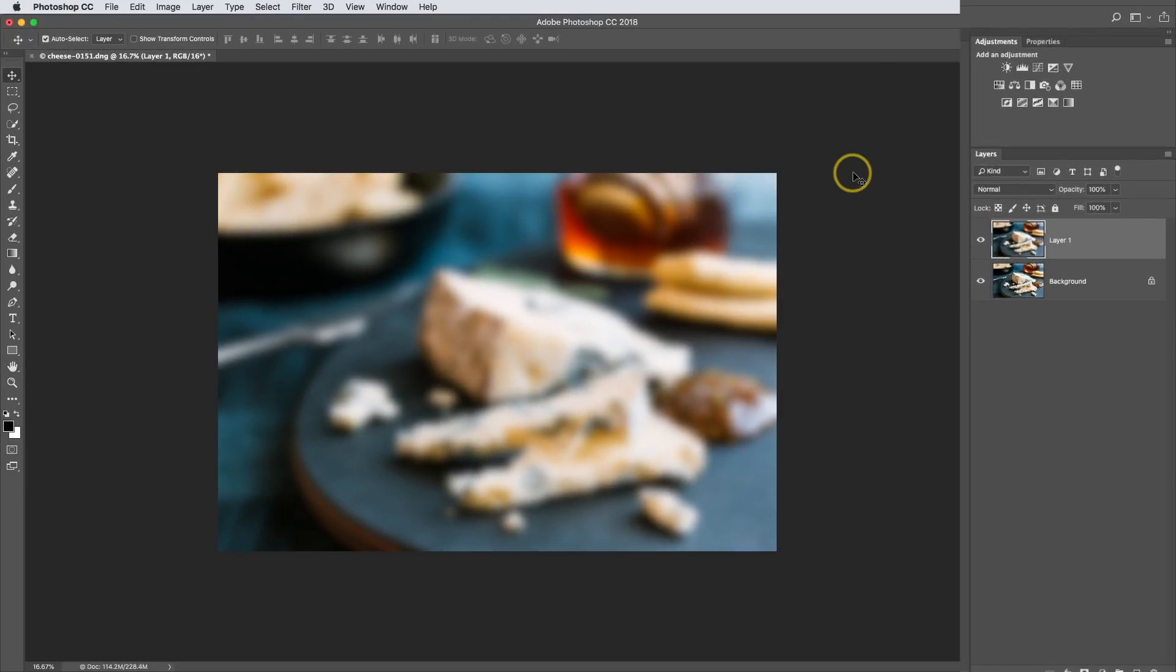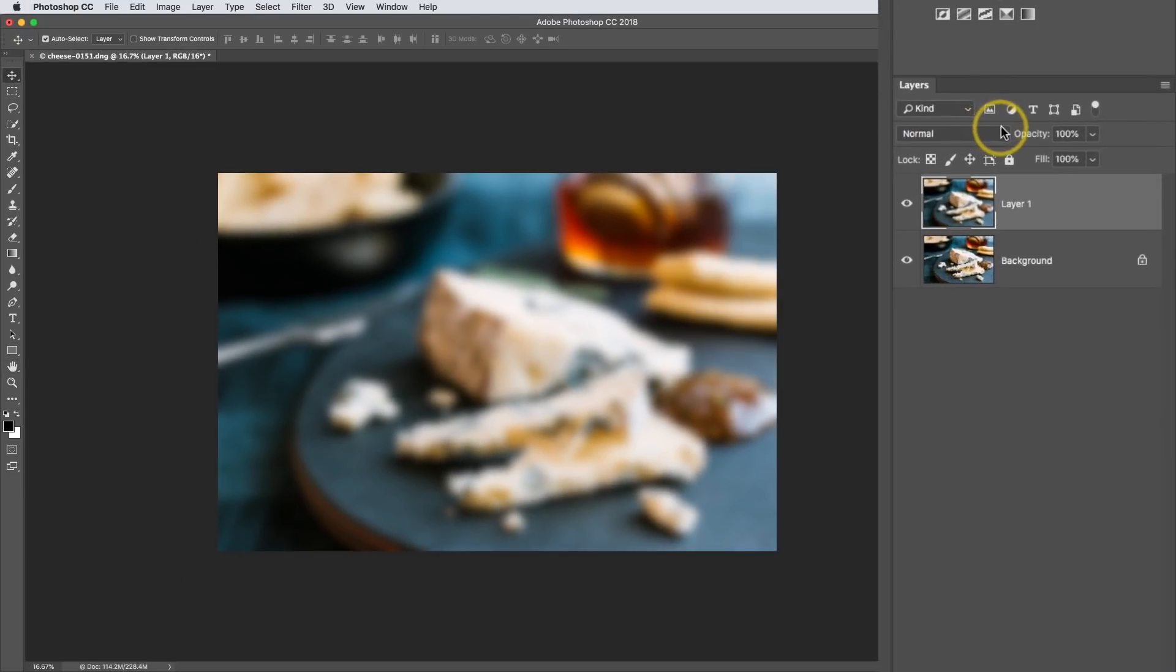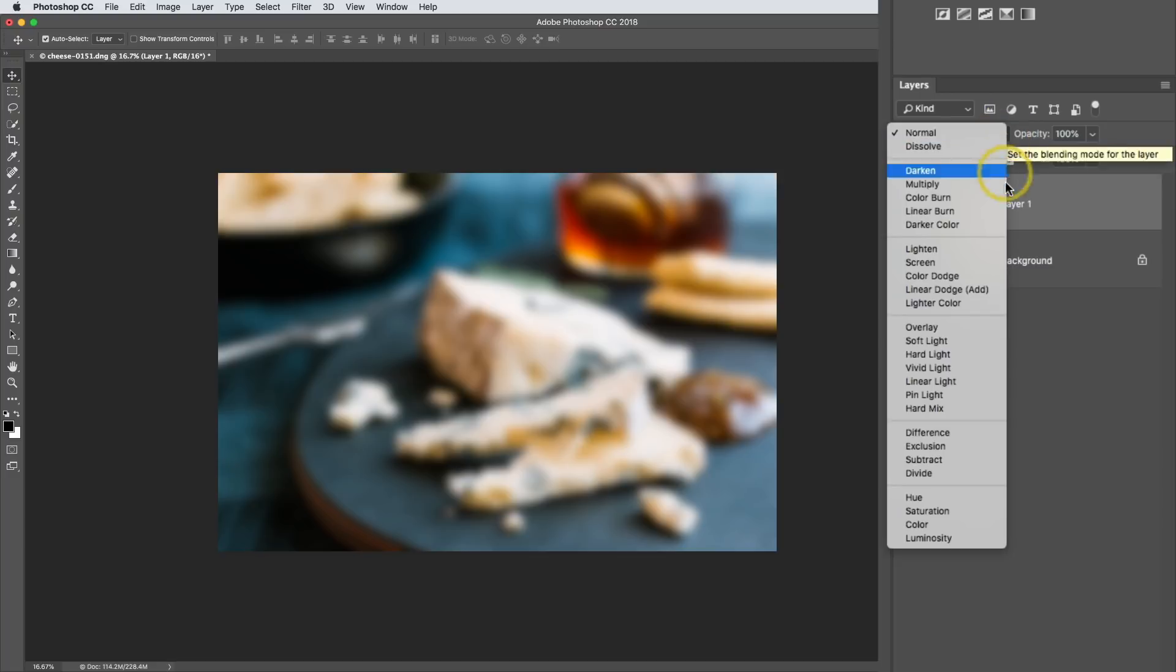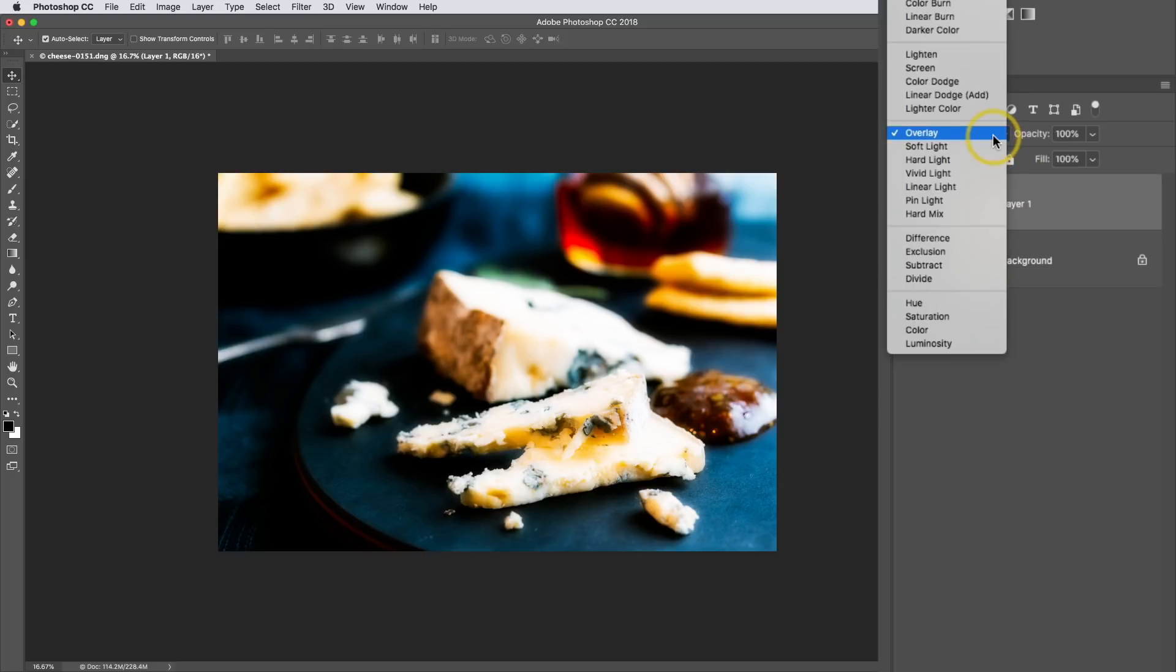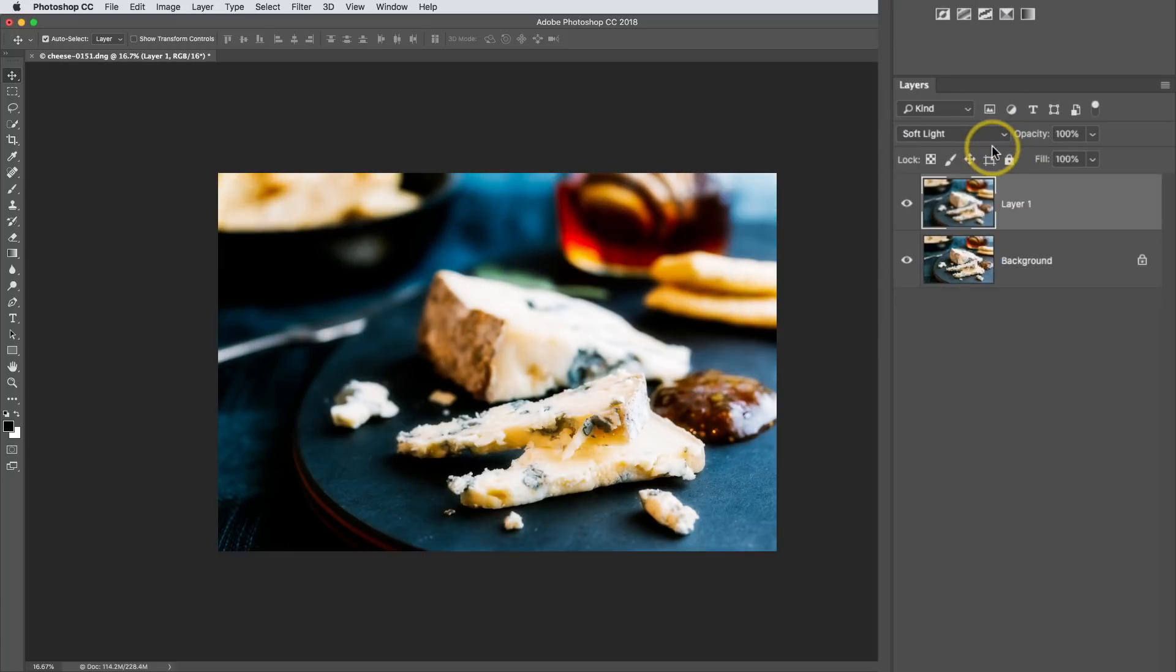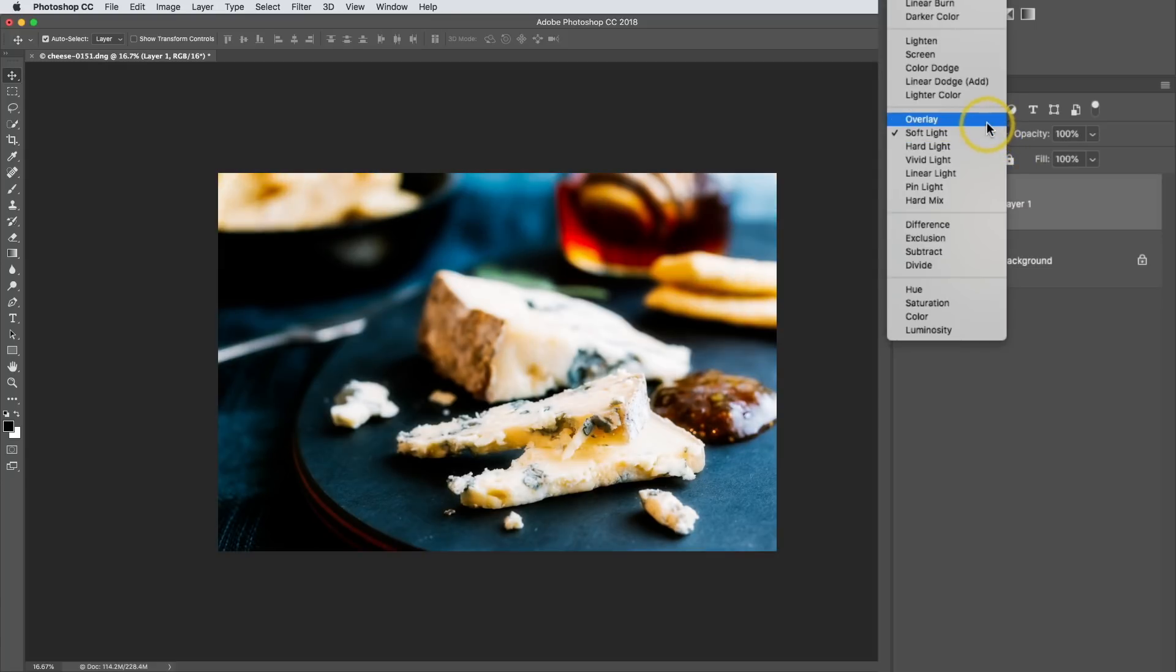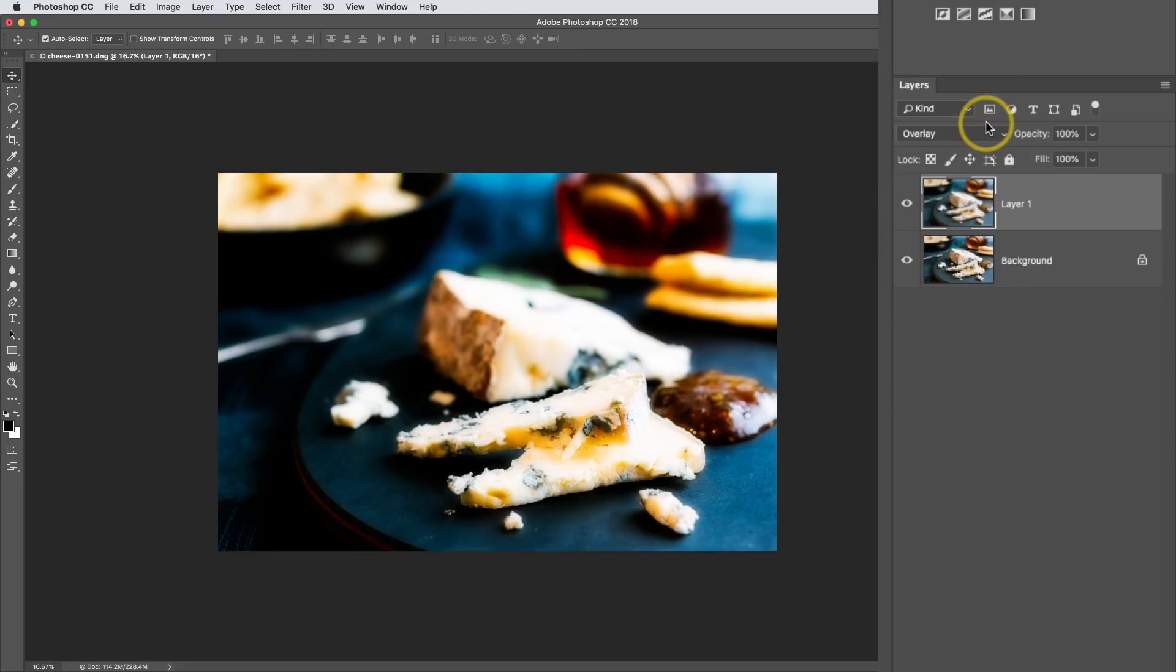Now over in the Layers panel, I'm going to change the blending mode. I'm going to change this blending mode down to Overlay. But you could also go with Soft Light for a little bit of a more subtle effect. I usually stick with Overlay, and then I drop the opacity down.